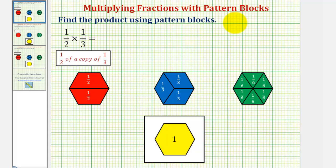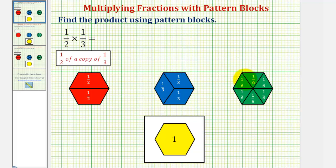In this lesson, we'll look at three examples of multiplying fractions using pattern blocks. For a quick review, when using pattern blocks, we define one yellow pattern block as one whole, one red pattern block as one-half, one blue pattern block as one-third, and one green pattern block as one-sixth.